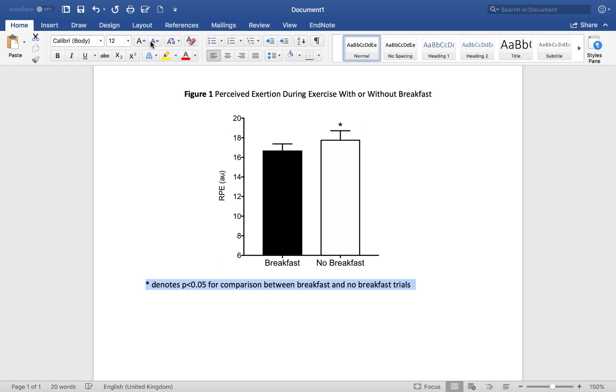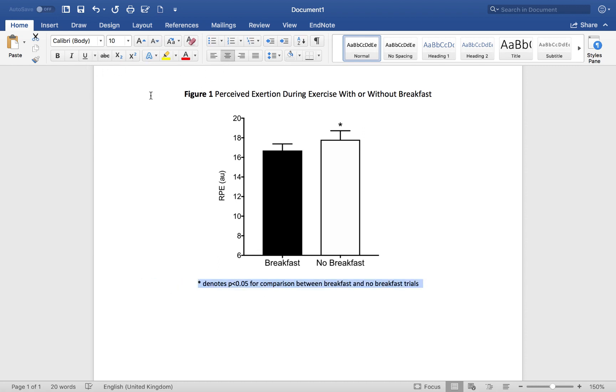We'll make that a little bit smaller. We'll centralize it. And we'll italicize it.